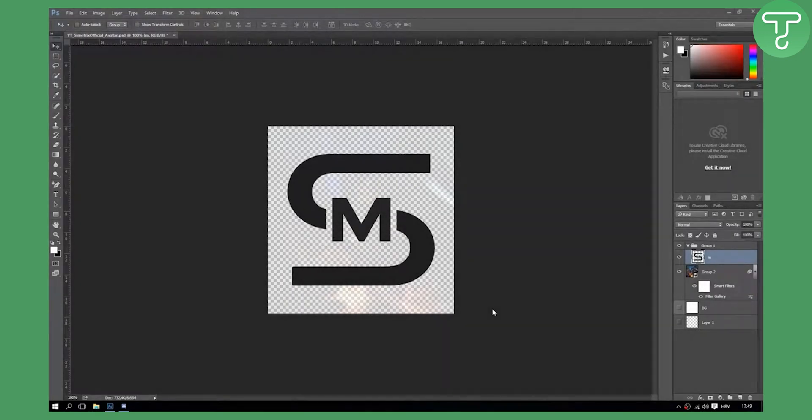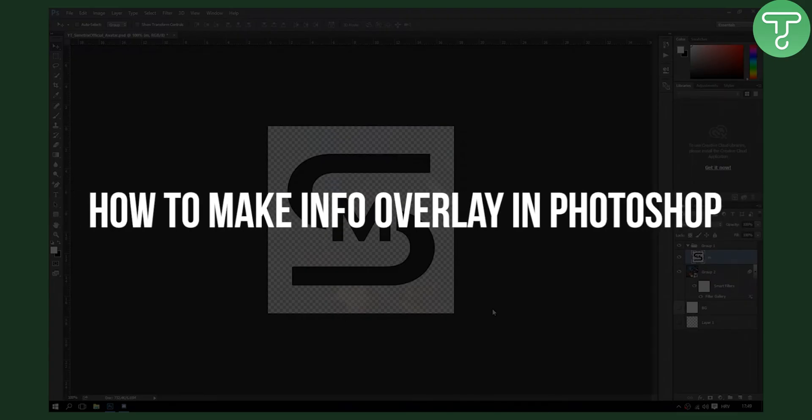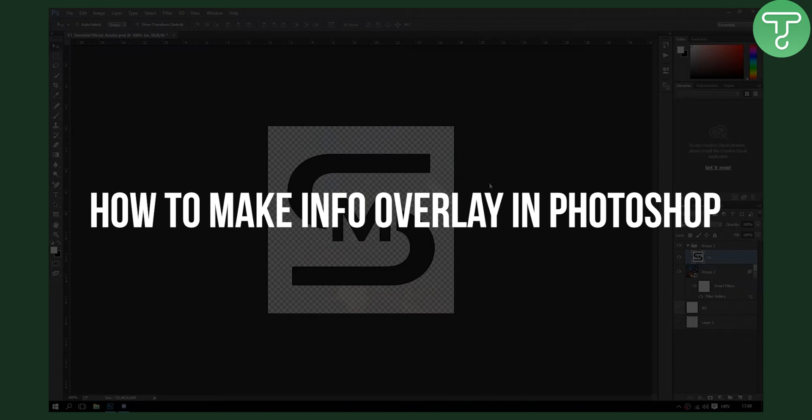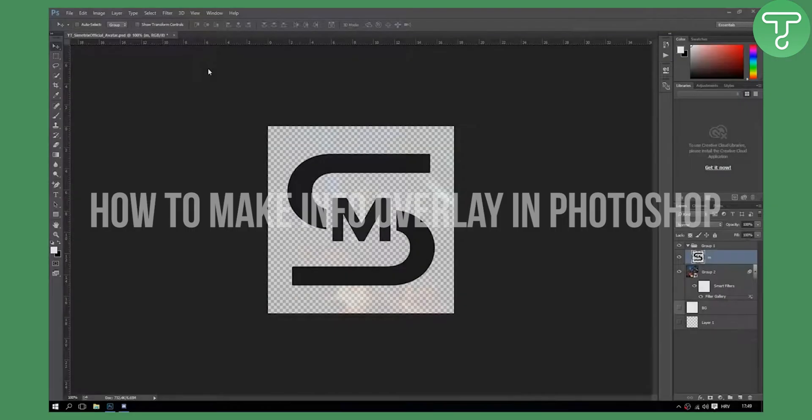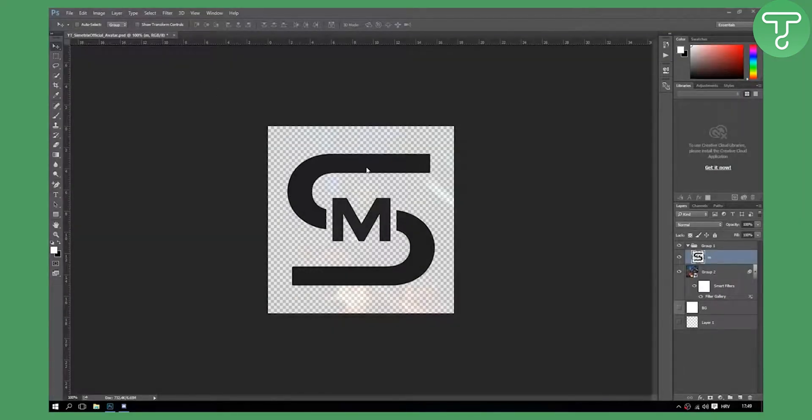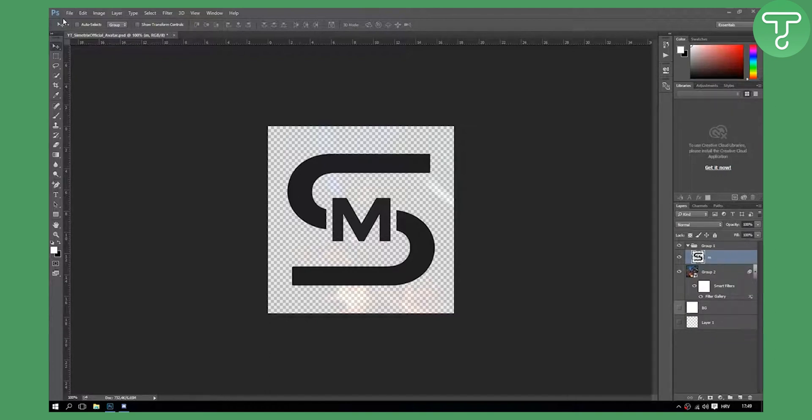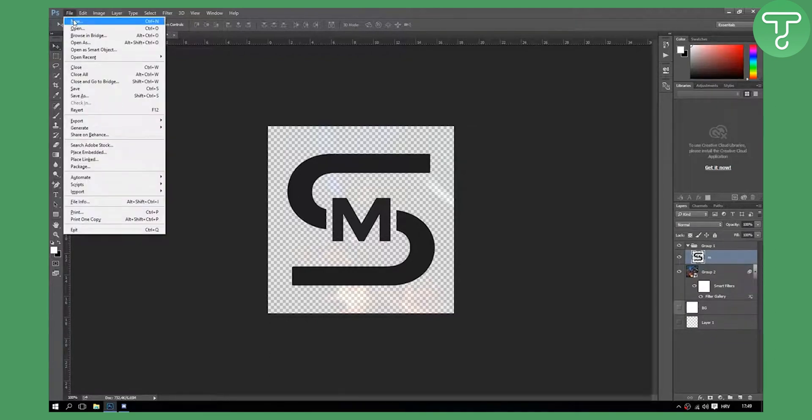Welcome to our video. Today we're doing video info slash Twitch overlay. In order to do this you will need Photoshop and you will need your logo. Let's get right into the video.